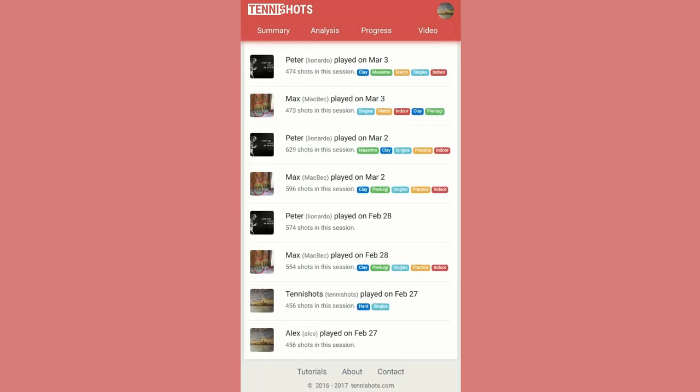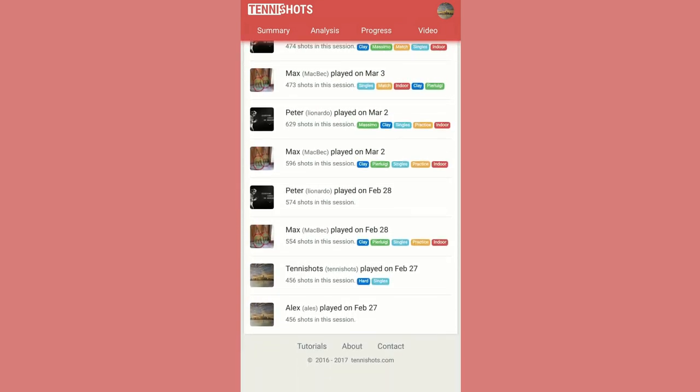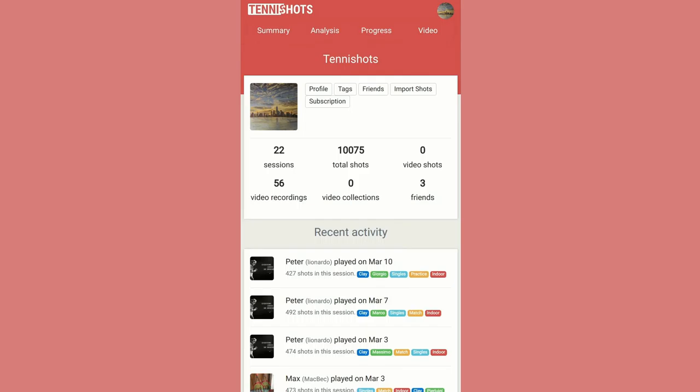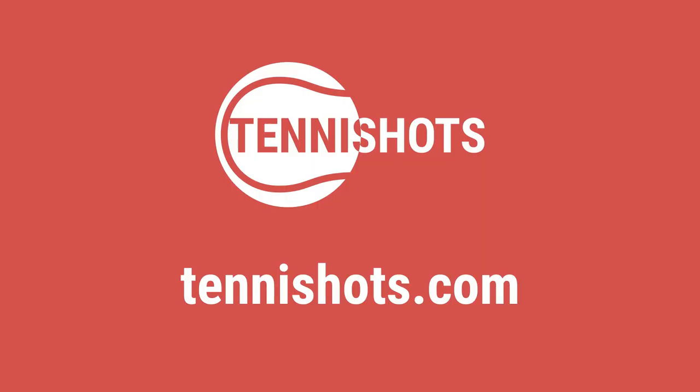Tennis Shots has been designed from the ground up to be user-friendly and mobile ready. What are you waiting for? Try it today!